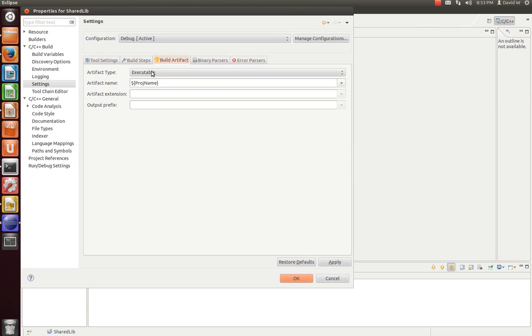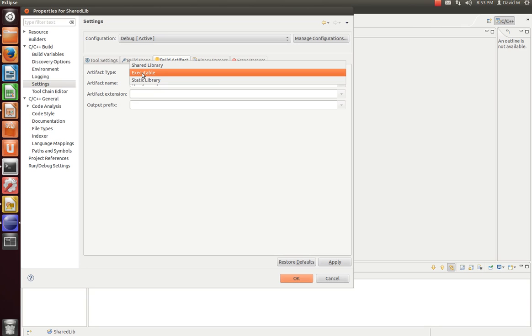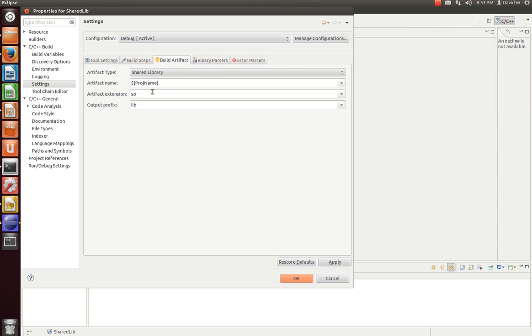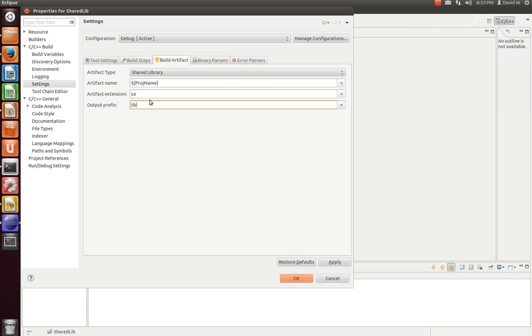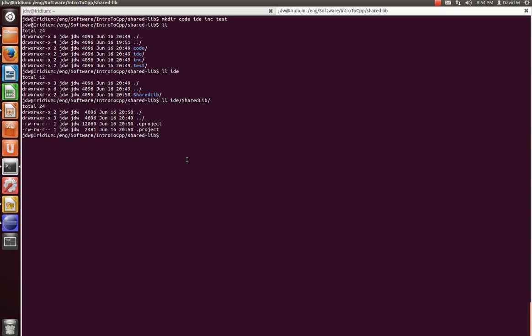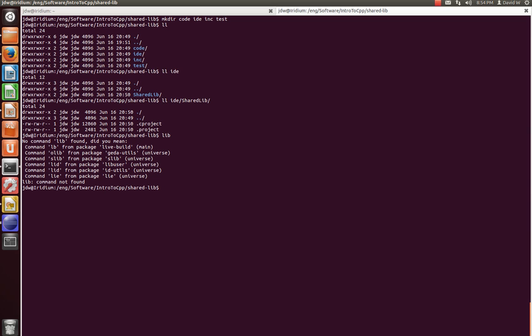And then lastly, we're going to tell it instead of building an executable, we're going to build a shared library. With this shared library, you can specify an extension and a prefix. Now, this will put us down another directory, so we need to give it a relative path to where we want to put it. In this case, let's say I want to create a lib directory so that I know where my lib file can be found.